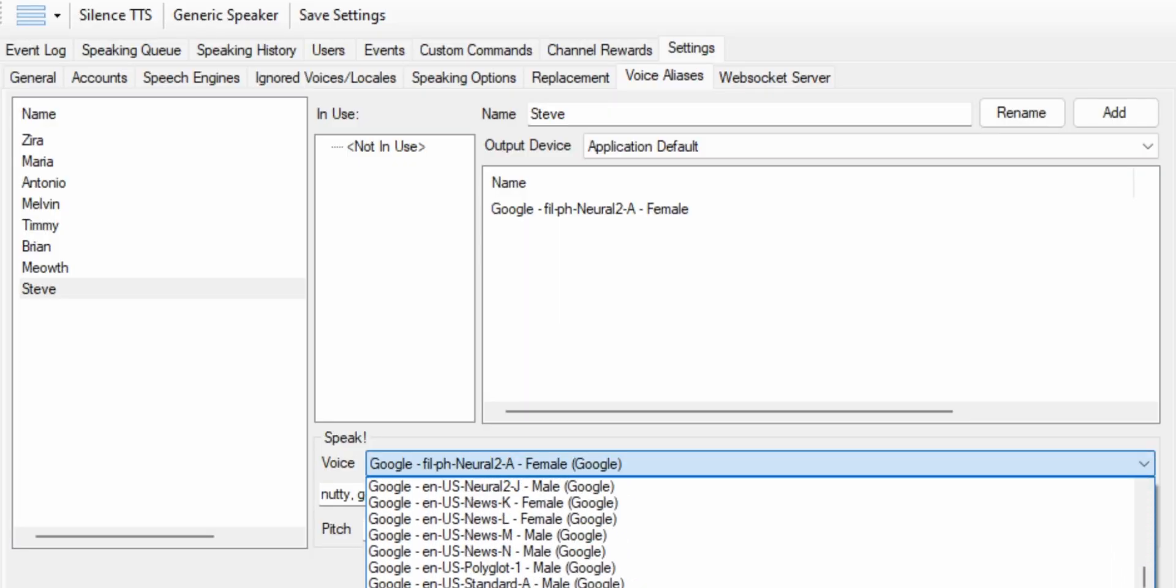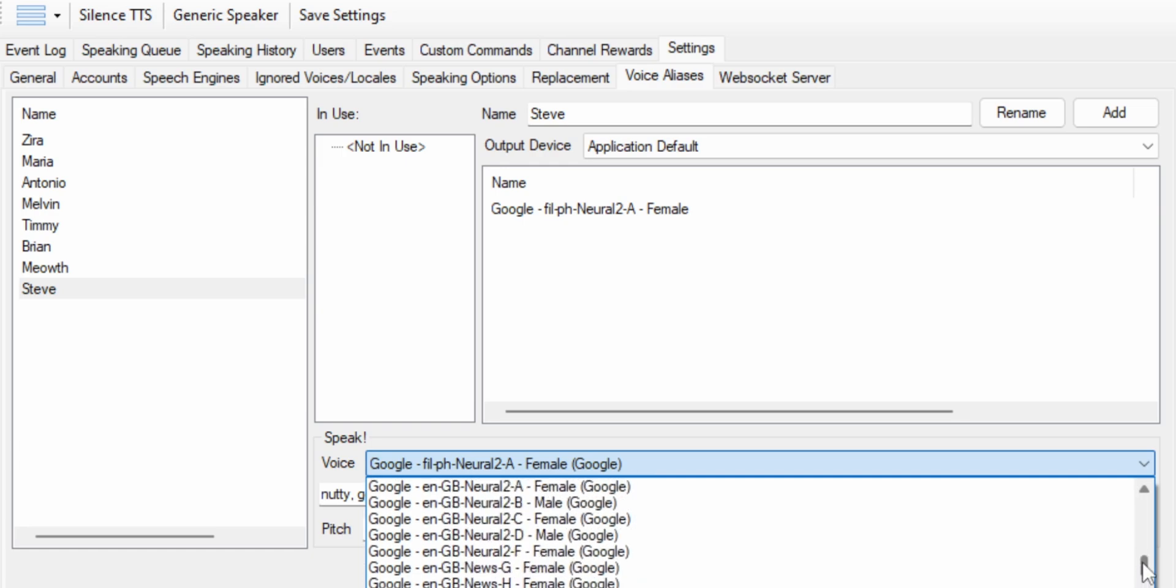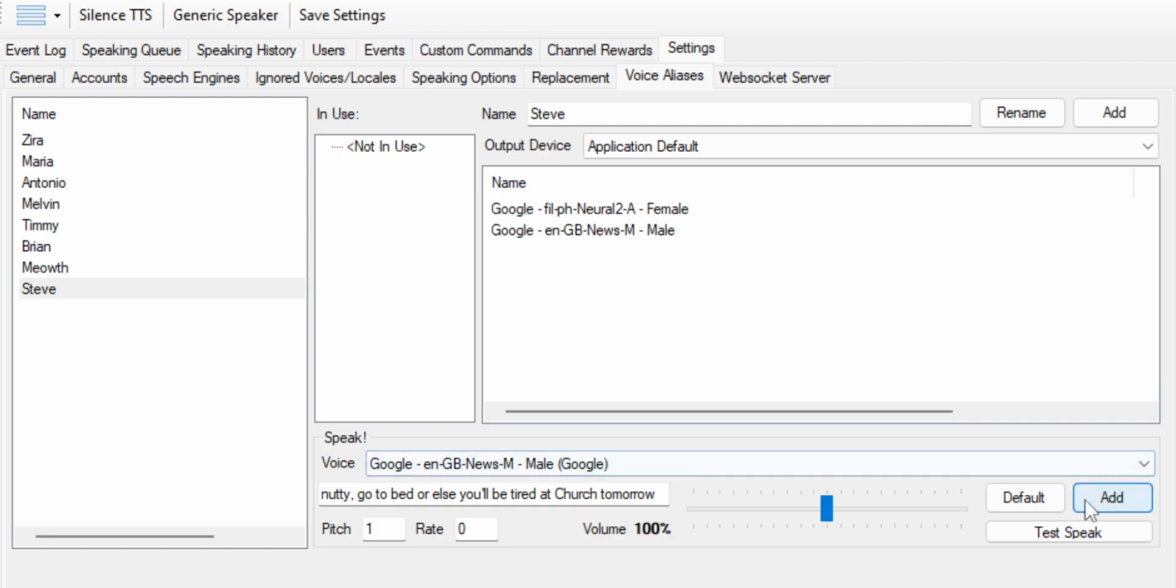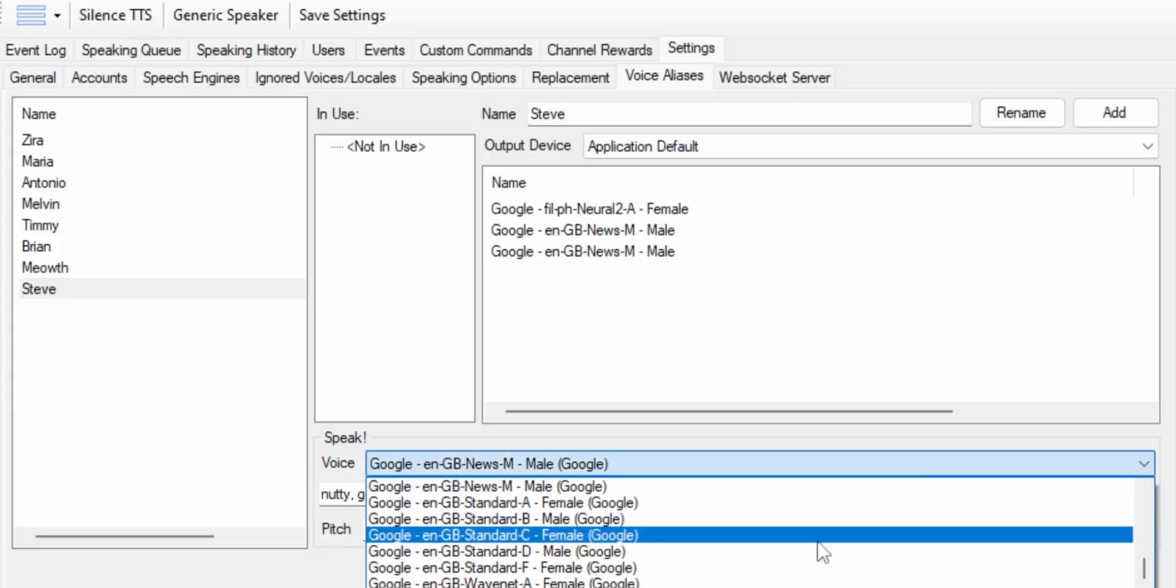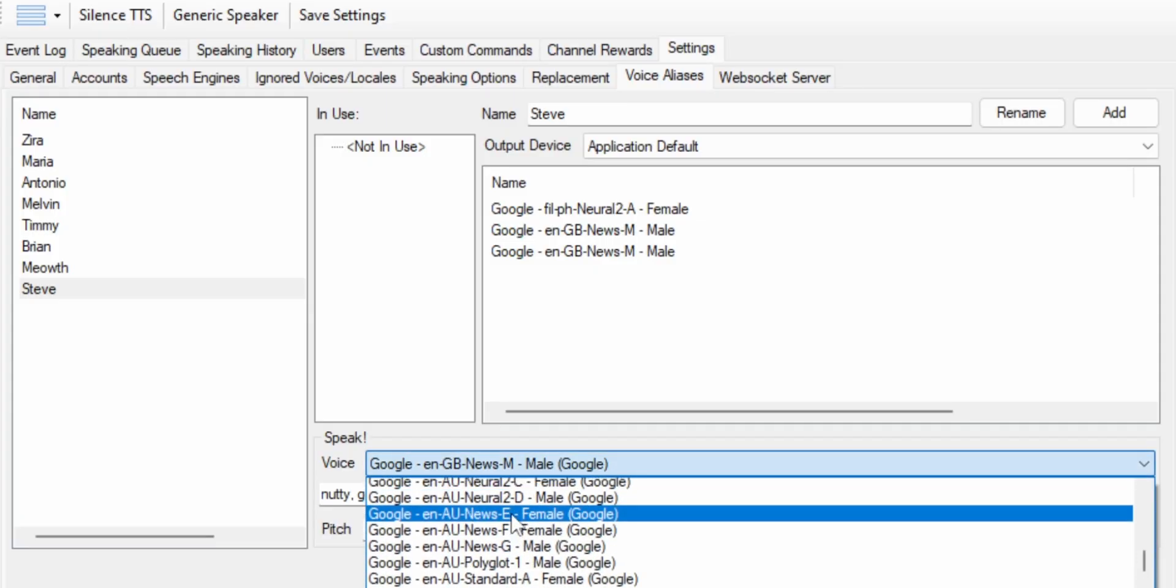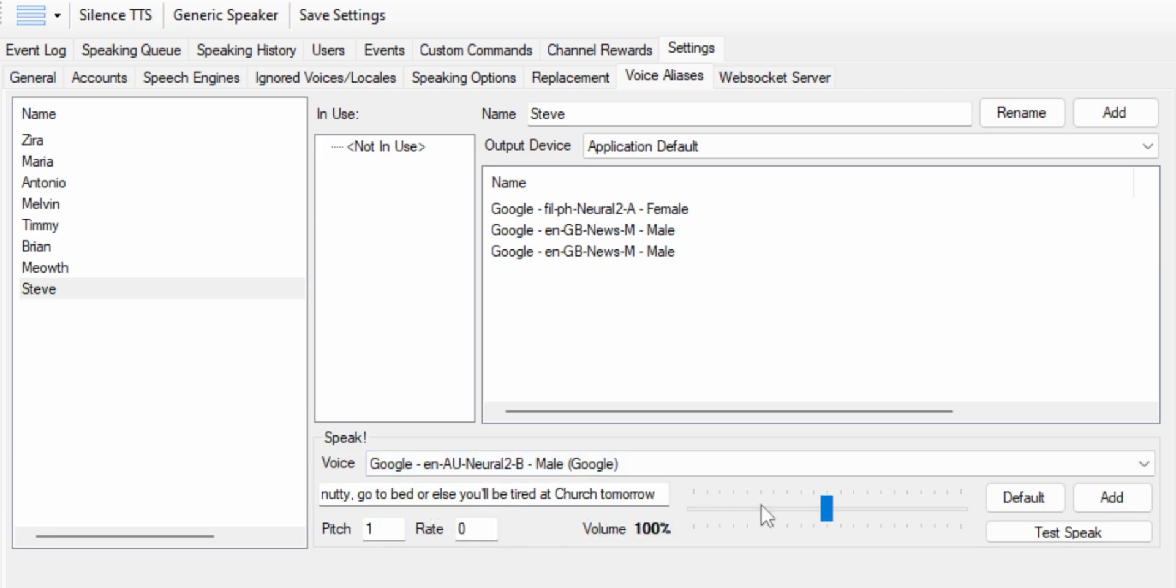Now each persona can have more than one voice and each time you run a text to speech command, it's just going to choose a random voice from that list. So if you want Steve to sound British sometimes, but Filipino another time, I don't know why you'd want that, but I guess you can do that. But just go through, find some of the voices that you like. And once you've come up with a few different personas, then it's time to tie those voices to your stream.